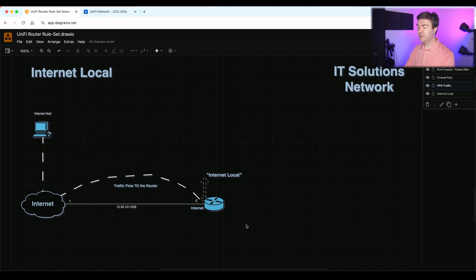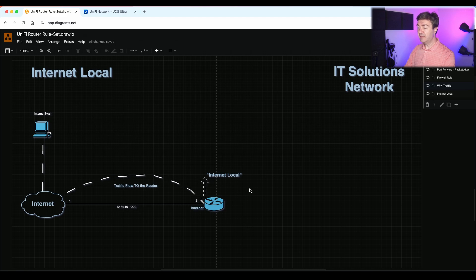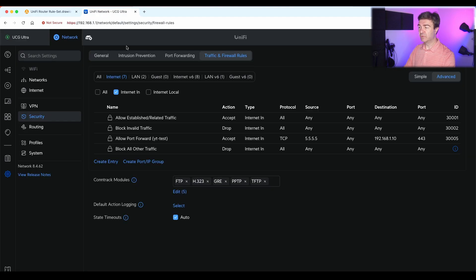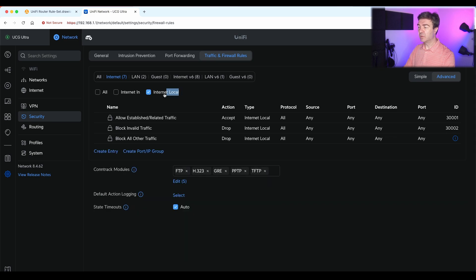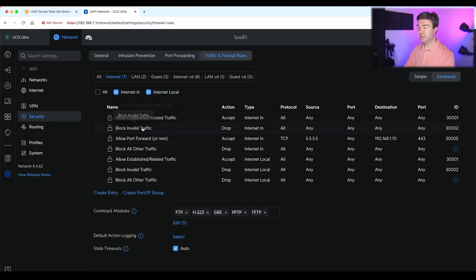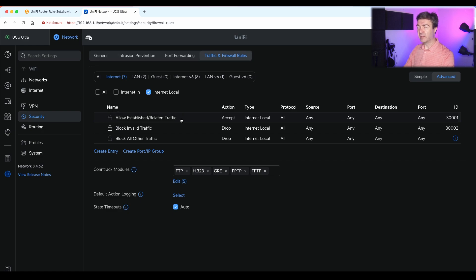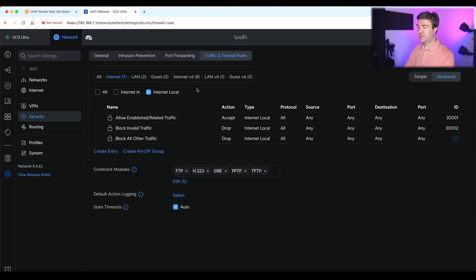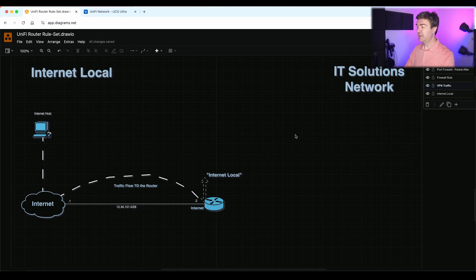You may open the SSH port for your router to access it from your other location, from your office, for example, or from home. That can be controlled by the internet local. So if you go into ruleset here and we filter to show internet local only, we have the same three ruleset that we have on the internet in because we want to allow established traffic, returning traffic, related traffic like DNS, ICMP echoes, and then block the unnecessary traffic by blocking the invalid traffic and any other traffic. This is what internet local does.